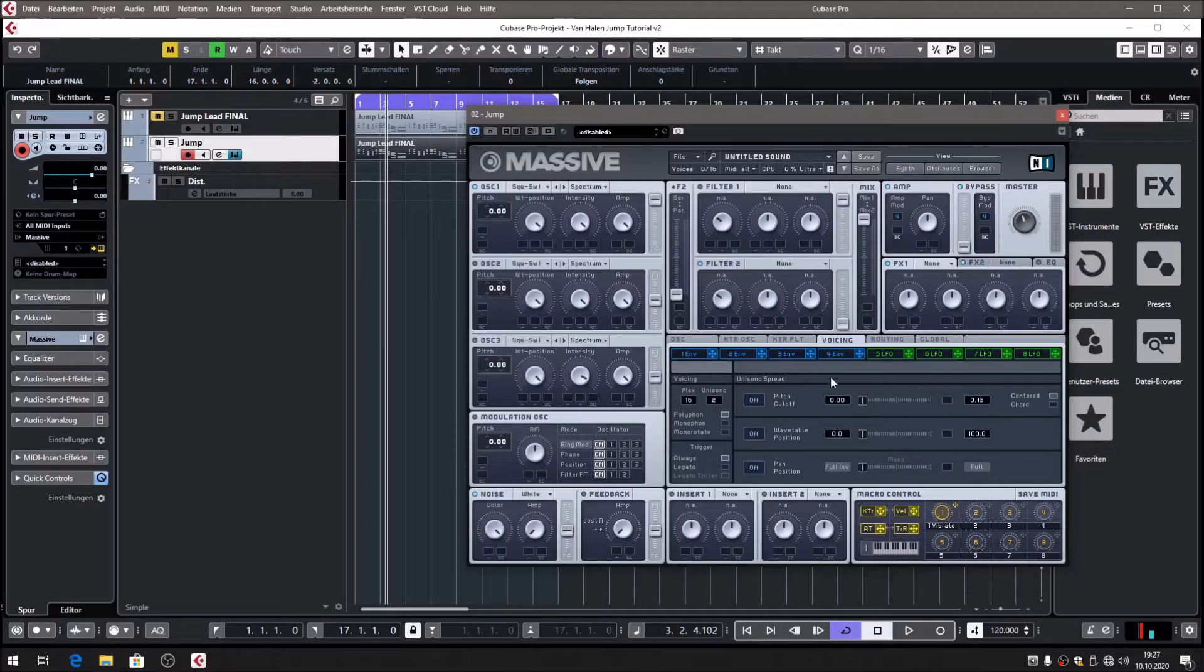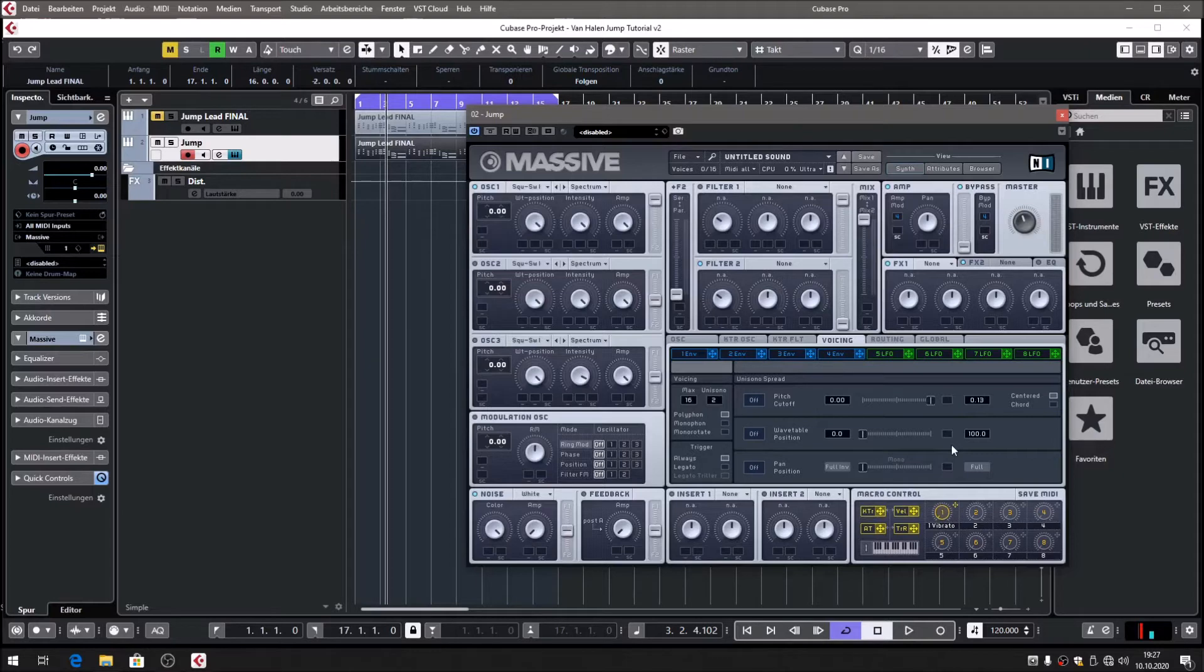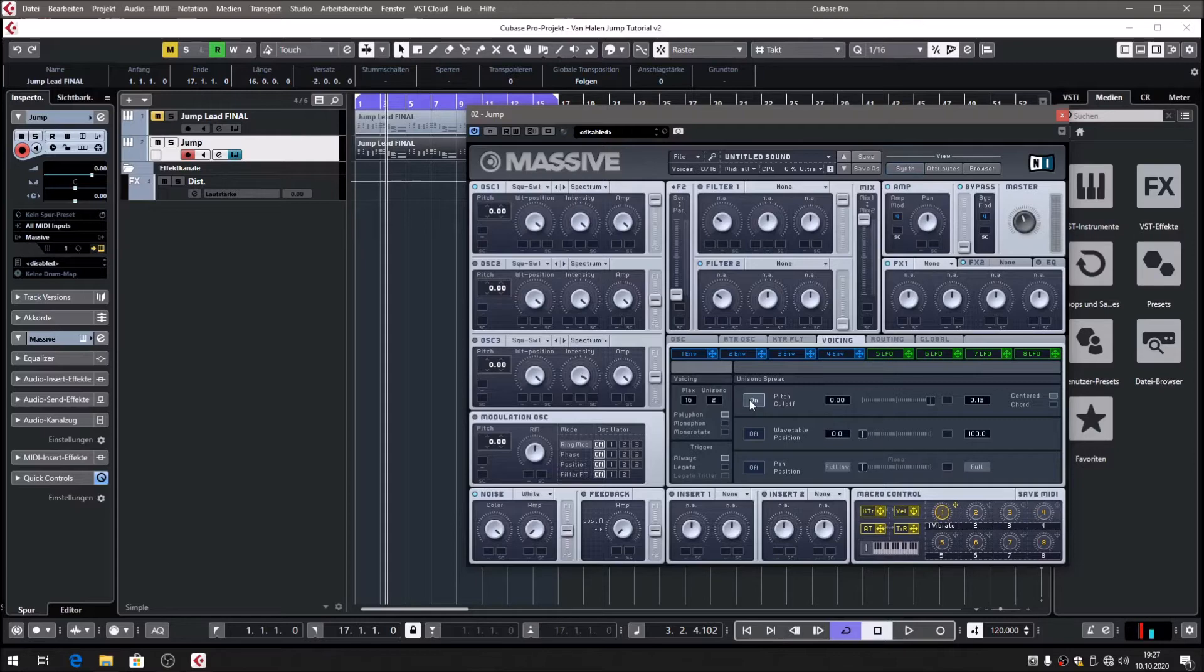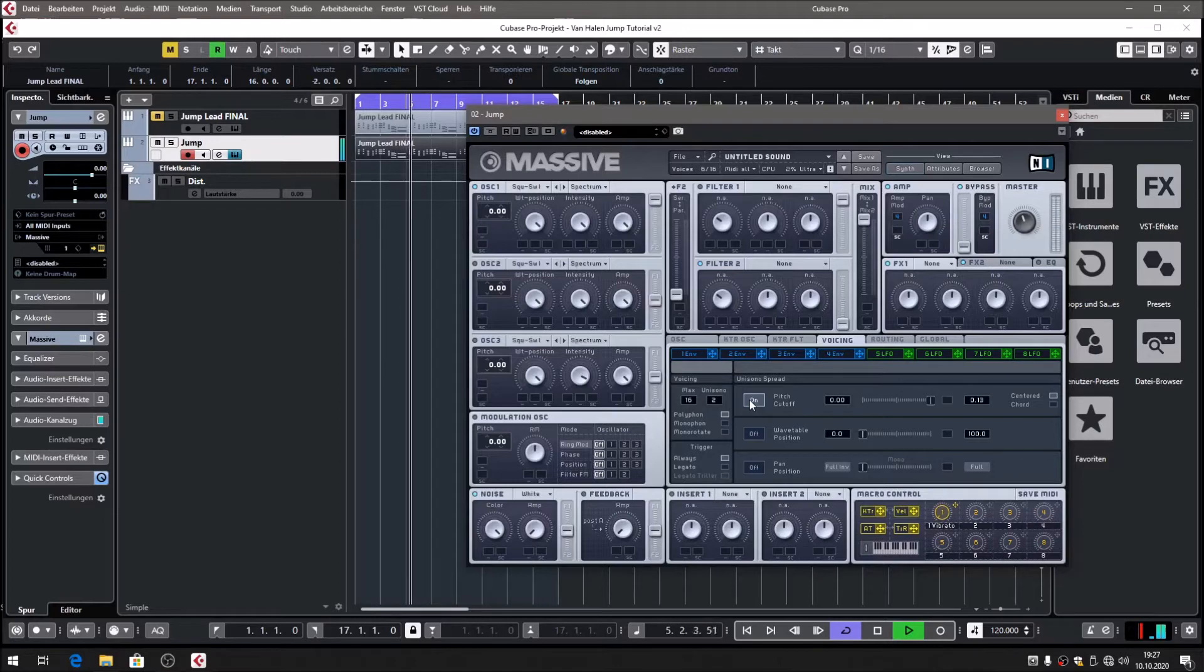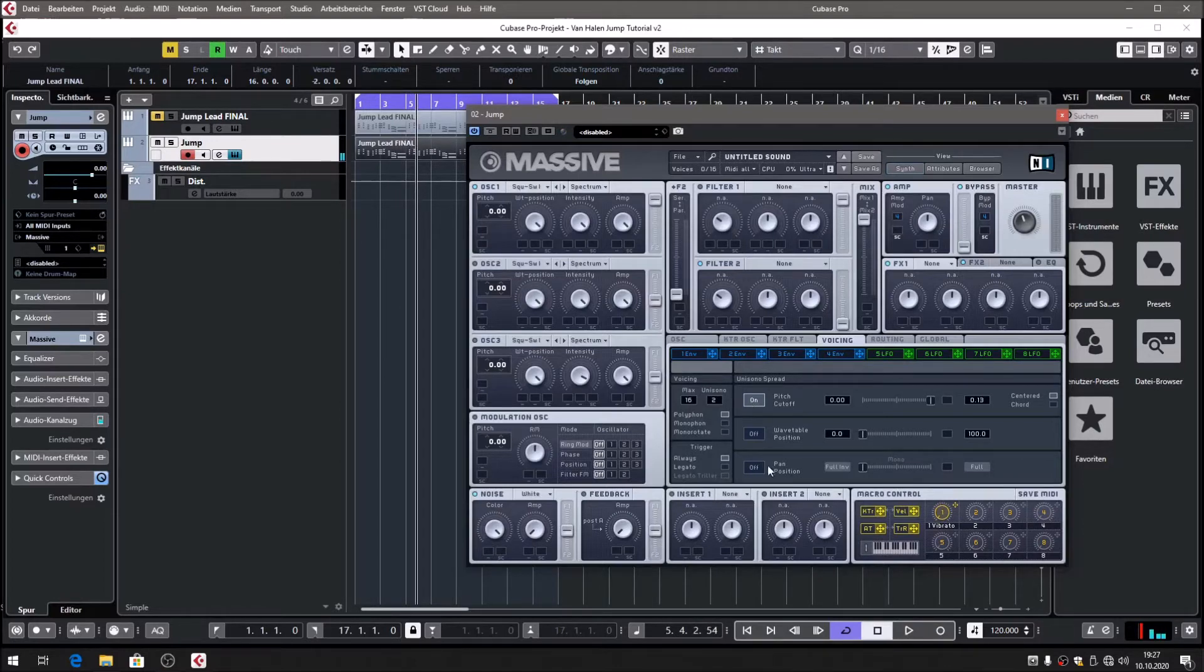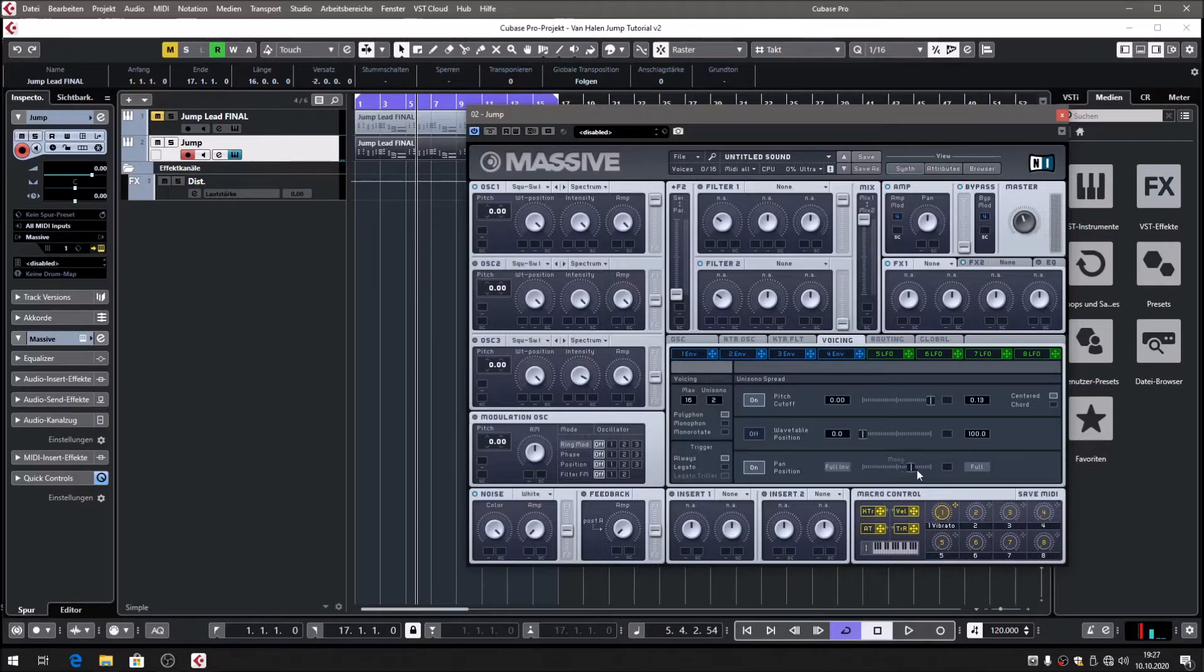We're going to bring that number down to 13 cents, and if we now bring it all the way to the right we can be sure the detuning is exactly 13 cents. I think that's a clever way of doing it. Let's turn it on, and it already sounds much closer to the jump sound. Now let's make the sound a little wider using this pan position thing.